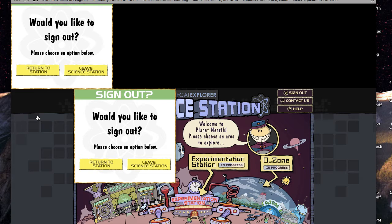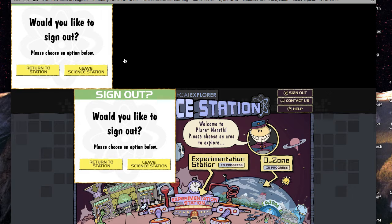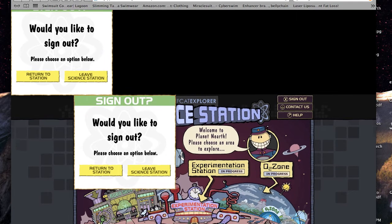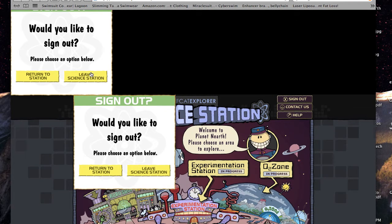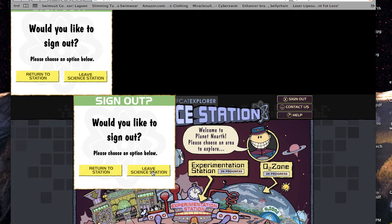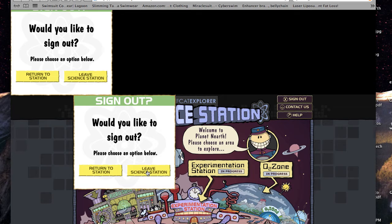Okay, so what we have here is that you click sign out, and these two windows pop up right here, right? Here and here. It's the same thing. So you say leave Science Station, and nothing happens. It's locked up. It's not responding at all, right? Yeah.